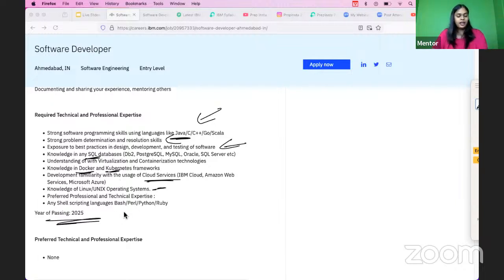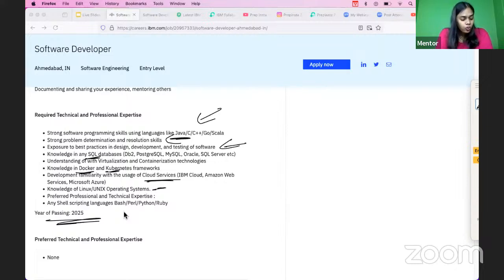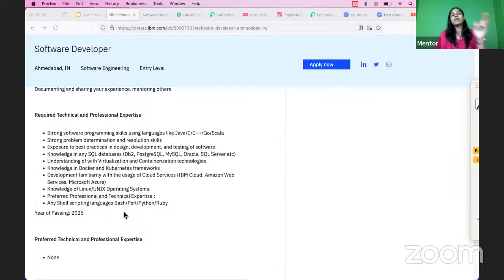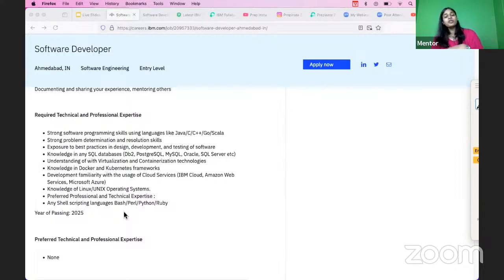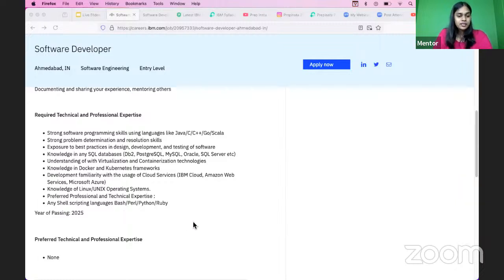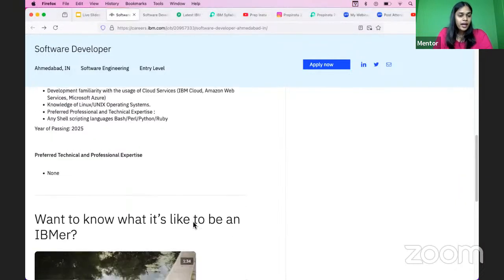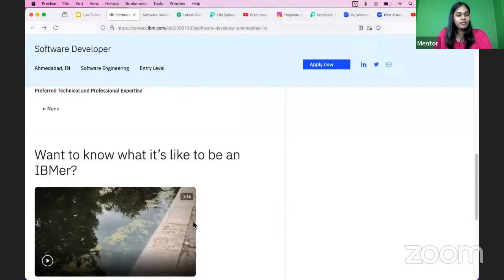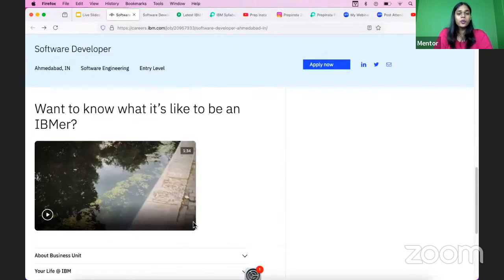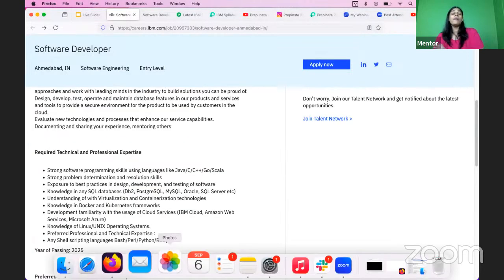No guys, there's no difference in the colleges. Anyone can apply over here. It's not basically an off campus or an on campus, but you can go and apply for it. It's not college-based. There are no preferred technical skills, but required we have talked about.